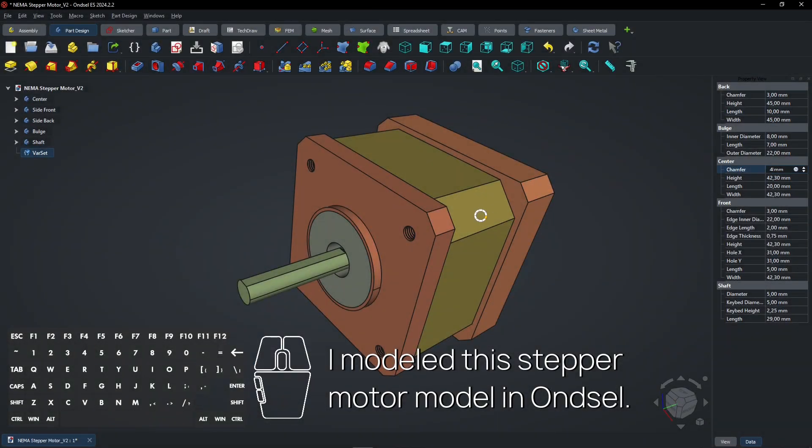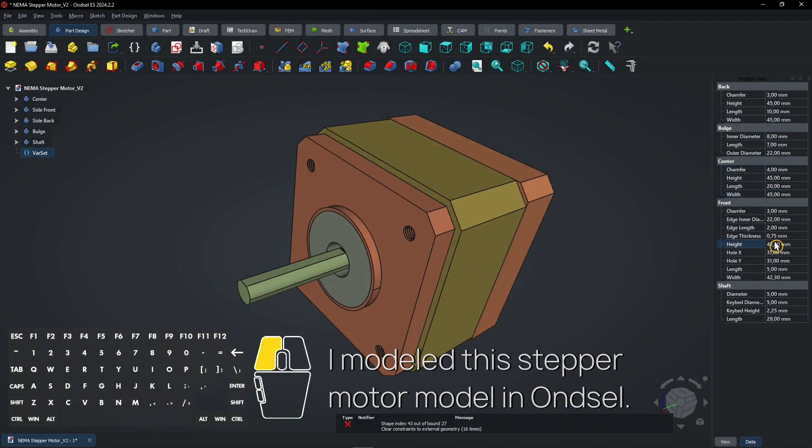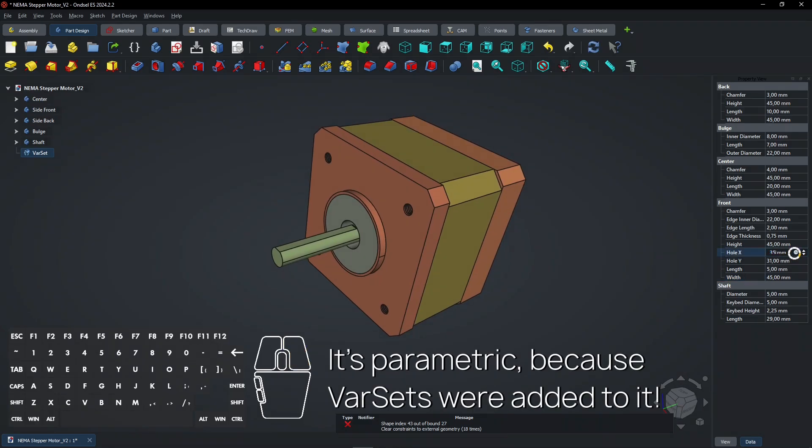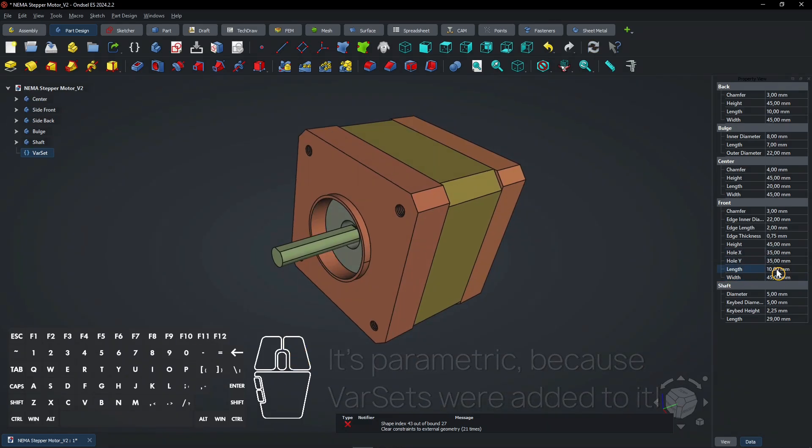I modeled this stepper motor model in Ansel. It's parametric because varsits were added to it.